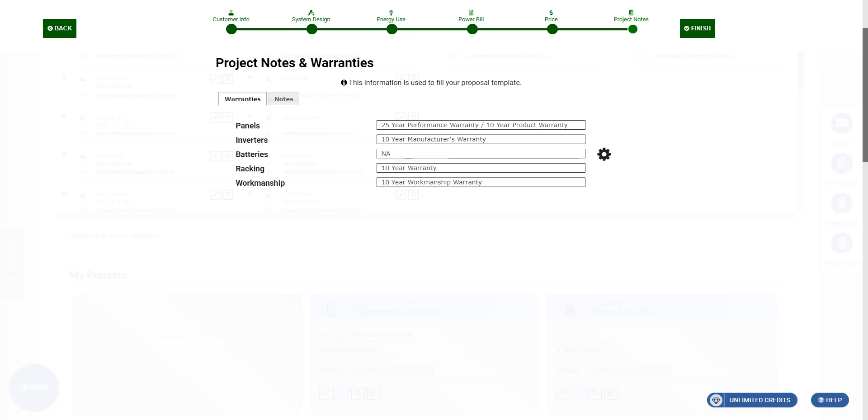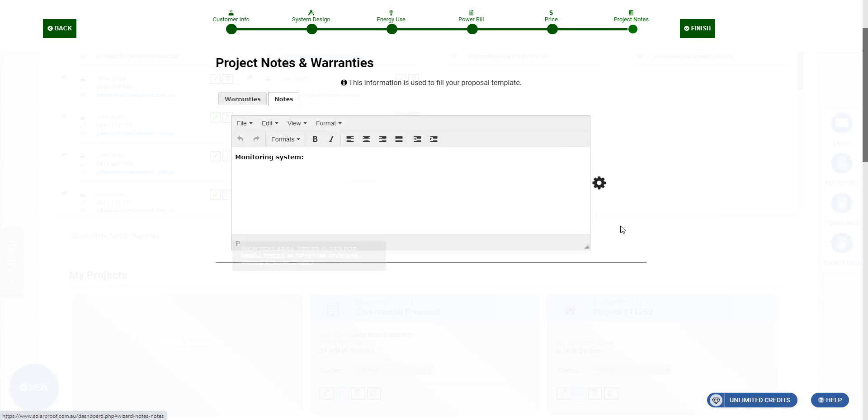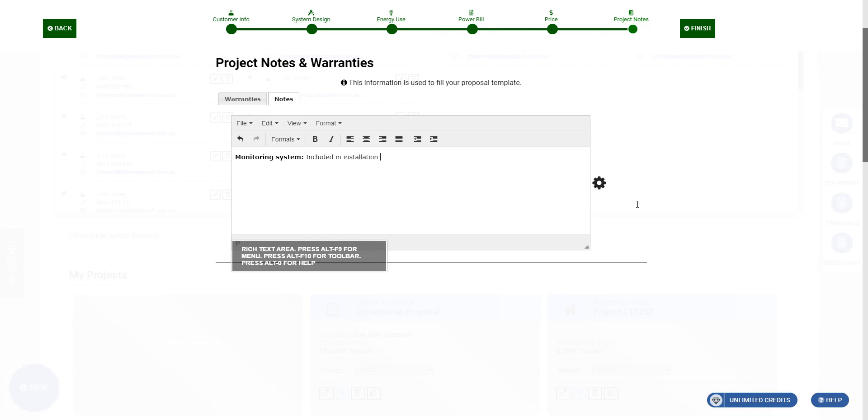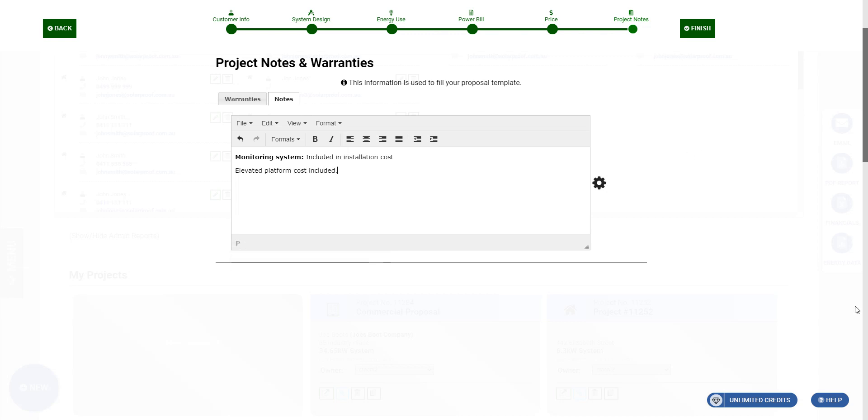Now we've got to our warranties and notes. If you have any different warranties, put them in there. Notes will say included in installation cost. We might also say elevated platform costs included. We can say whatever you want in there, whatever needs to be said about the site. You've probably done a site inspection already. Then we click finish.